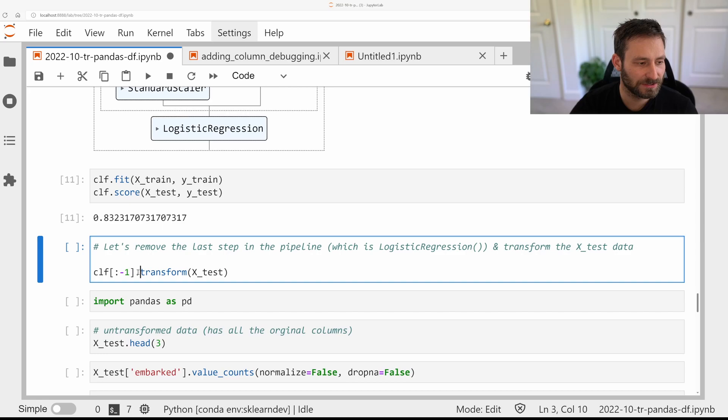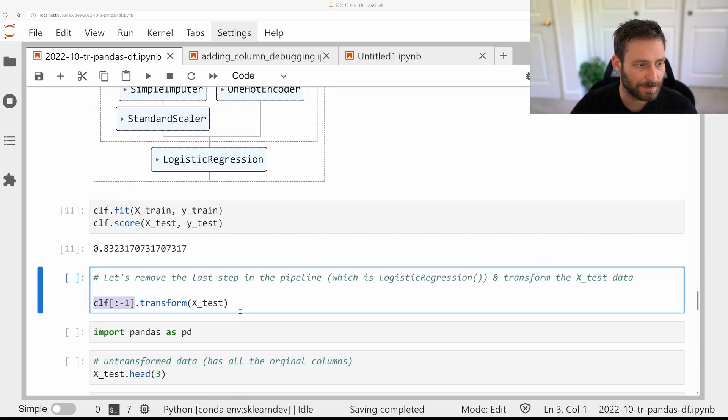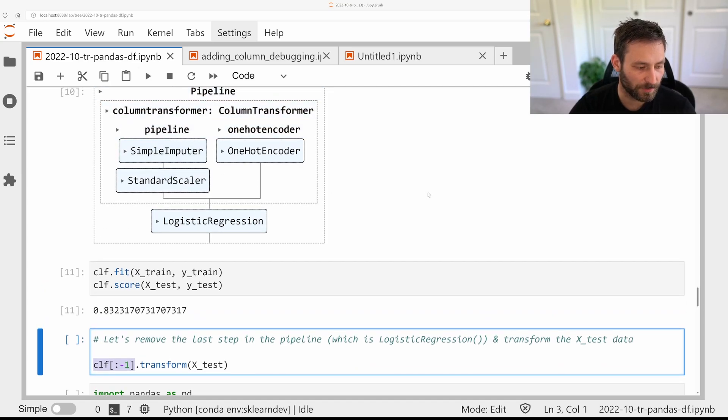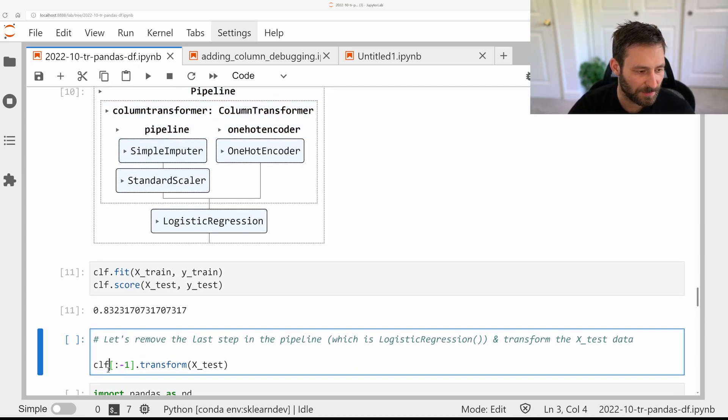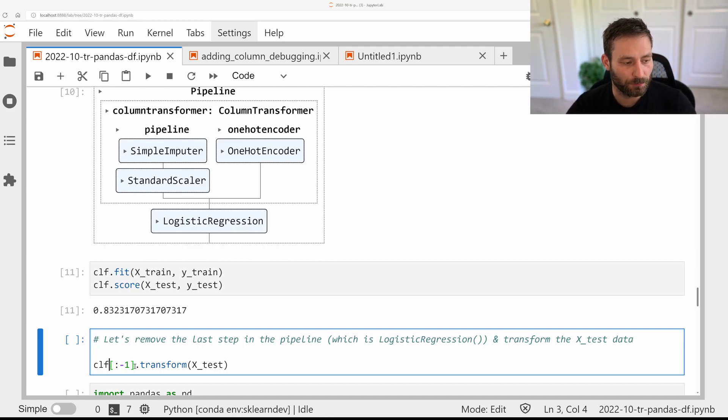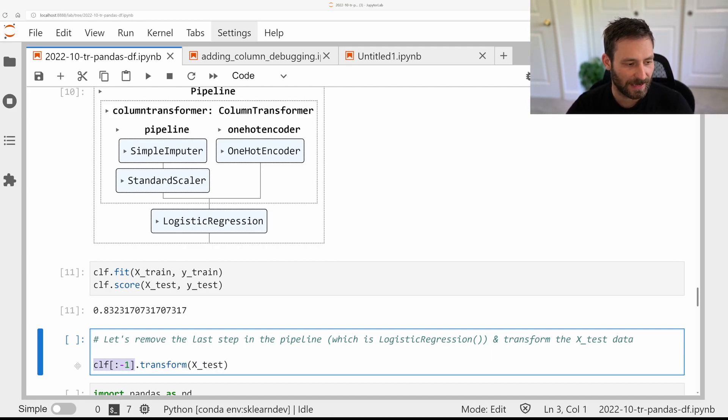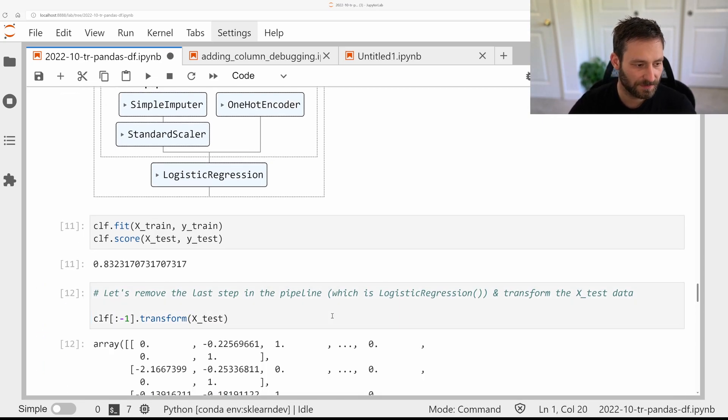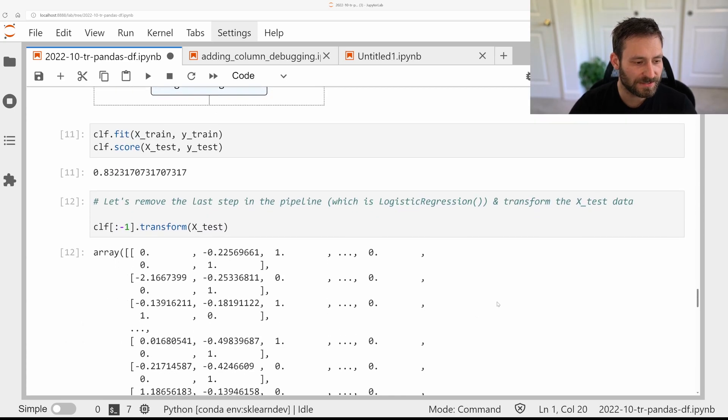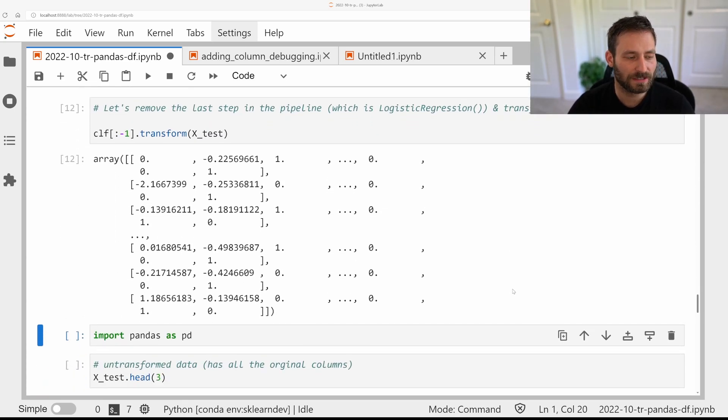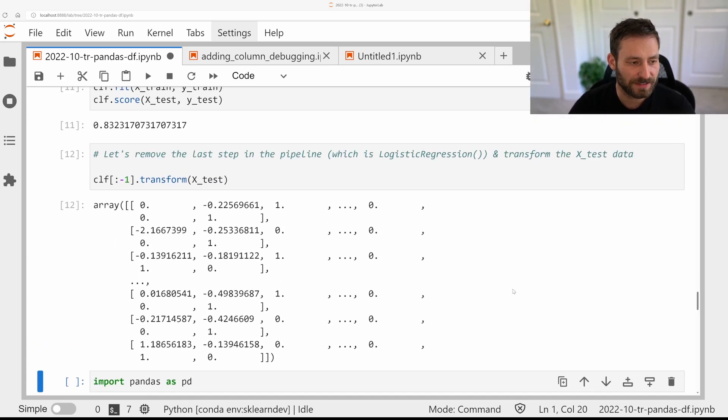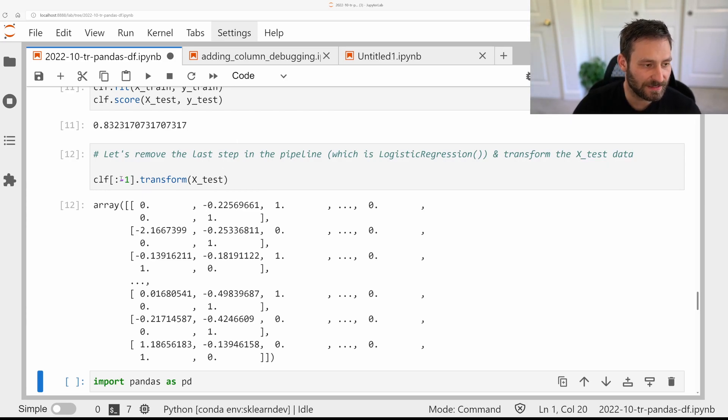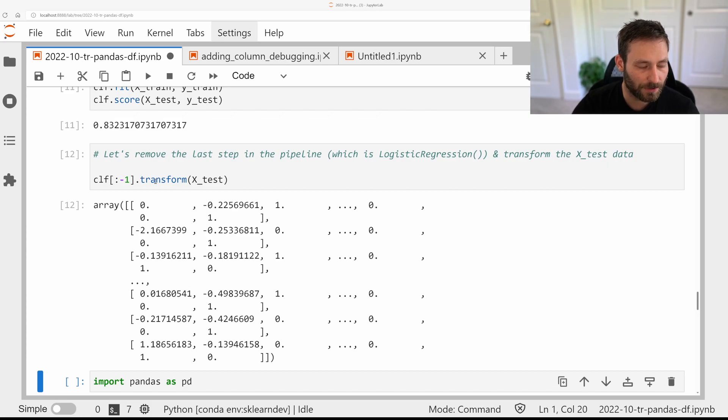Here, I'm slicing off the last step of the pipeline, logistic regression. So only the column transformer remains. So I could also just get the first element of the pipeline, but often you have multiple steps in the pipeline. So I get everything but the classifier and I transform my test set. This is what the classifier sees when applied to your test set. Again, this is a bit hard to interpret because we don't have column names.